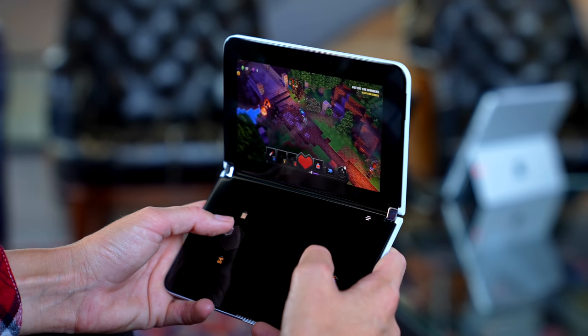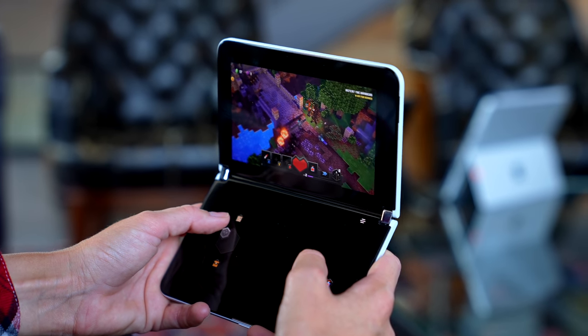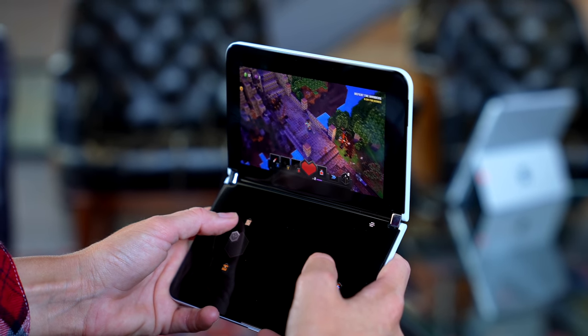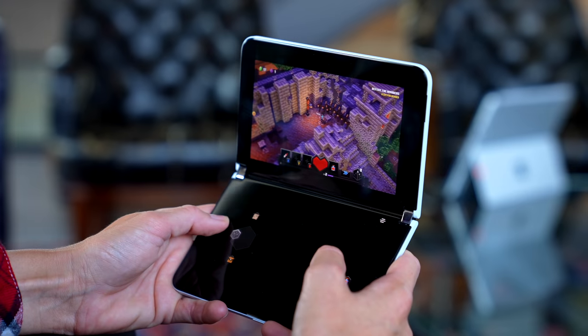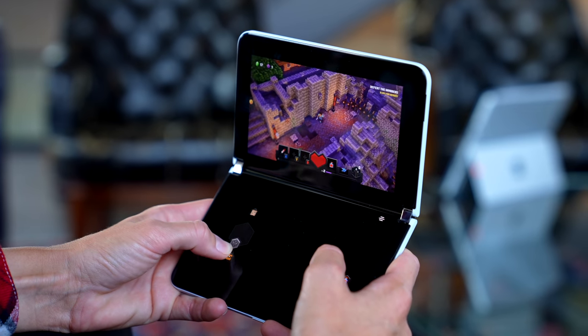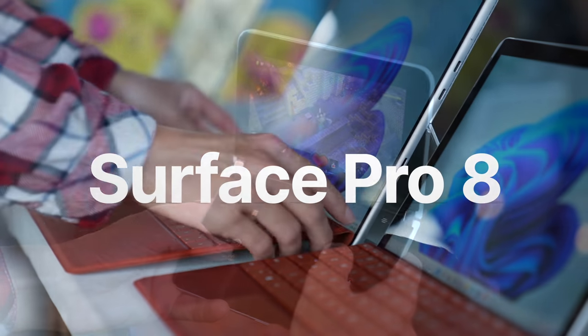This is cool because you can use the bottom like a controller and obviously we can game on the top. Minecraft Dungeons is so fun.